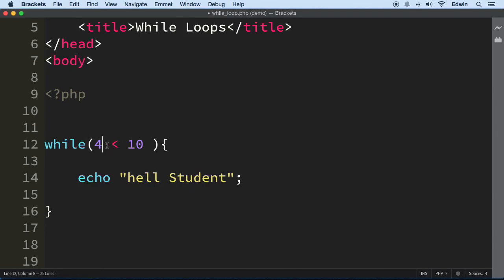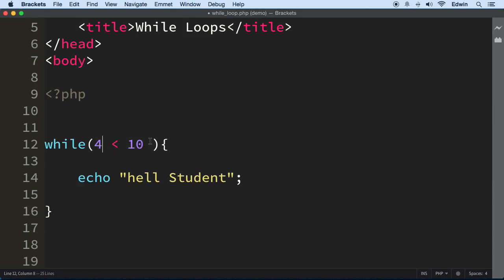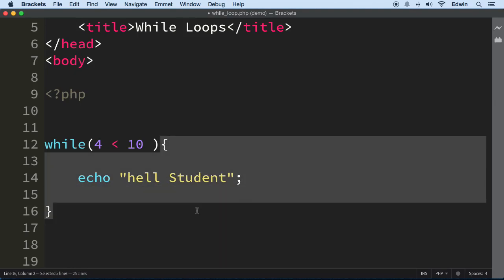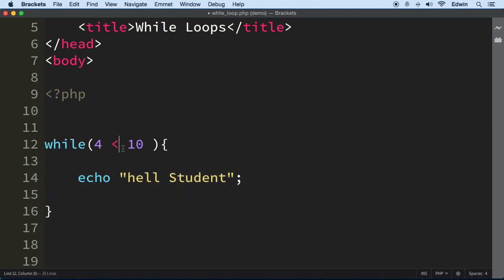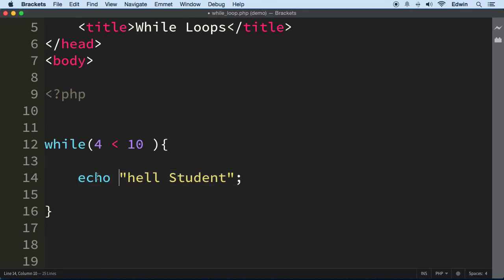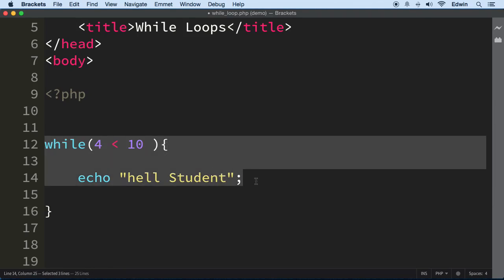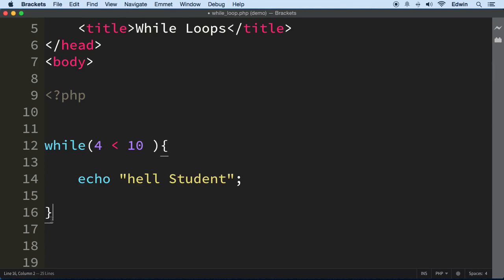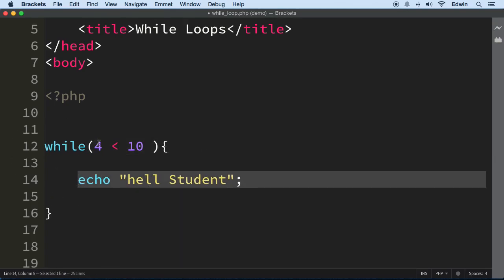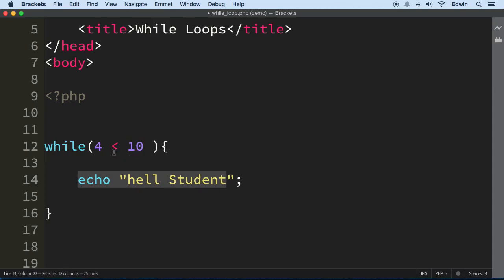What we need to do is change the value every time we go around the loop. The loop starts, looks at the condition, and says: as long as 4 is less than 10, keep executing whatever is in these lines. It goes to the next line, prints it, reaches the end of the block, then goes around again — checks the condition, still true, prints again — until 4 is bigger than 10. But since 4 is never bigger than 10, we never stop. This is called an infinite loop.